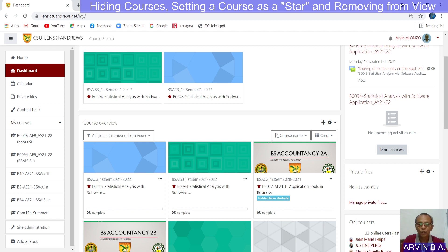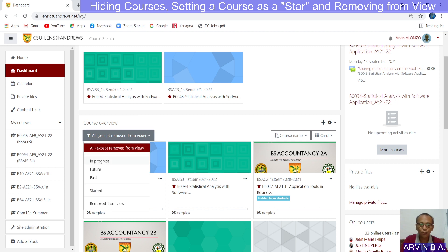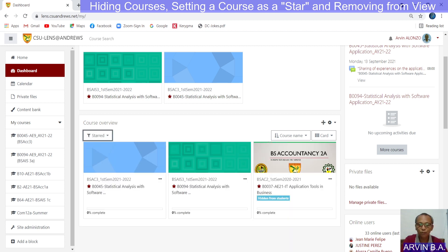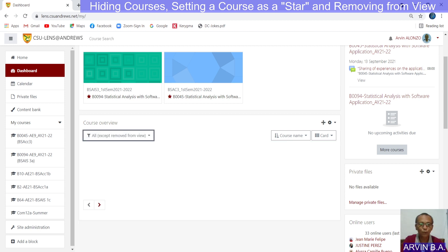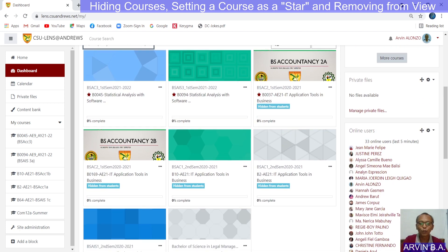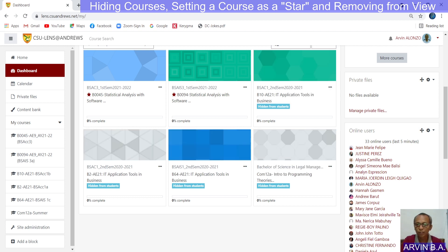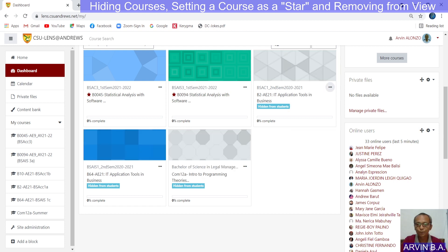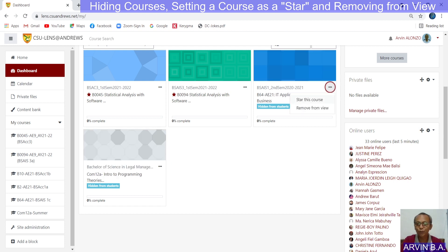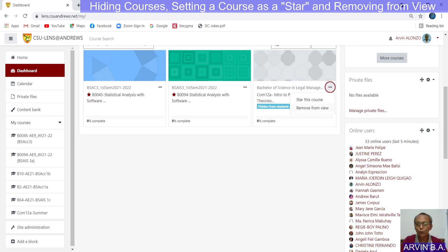Now what happens if you star certain courses? You can set the courses that you would like to view, and if you choose to view only those starred courses, then only those starred courses will be displayed in your dashboard. Going back — how about if you would like to remove certain courses from view in your dashboard? I will click this one — remove from view. Remove another course — remove from view. Another course — remove from view. I will remove from view all the courses that I am not currently using.